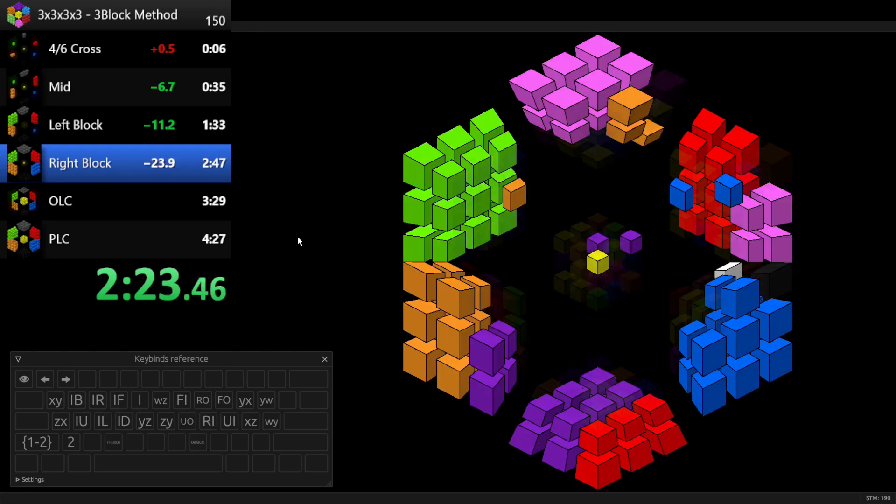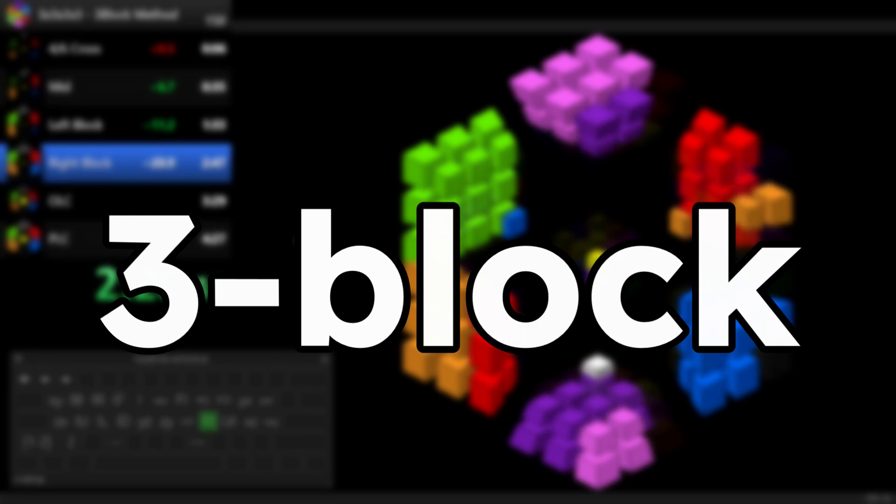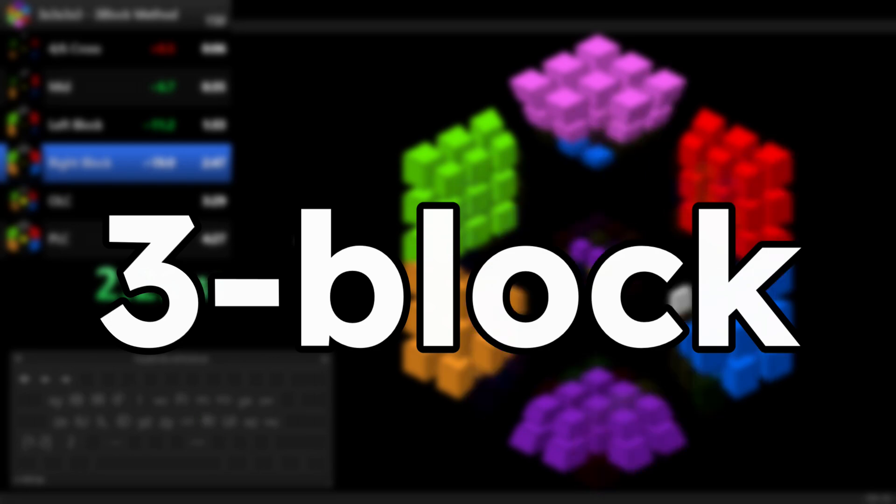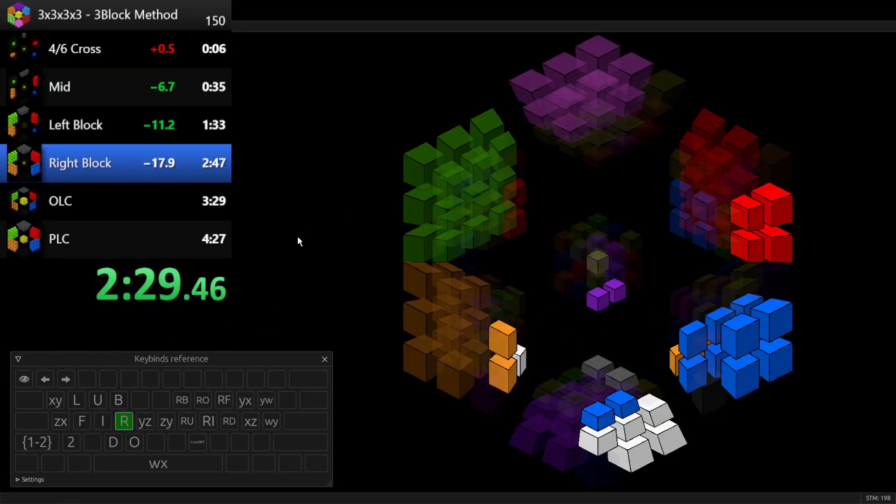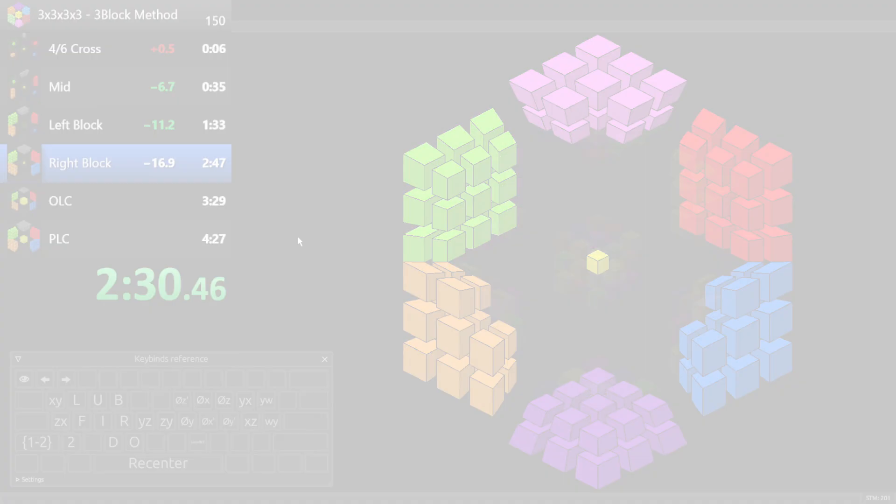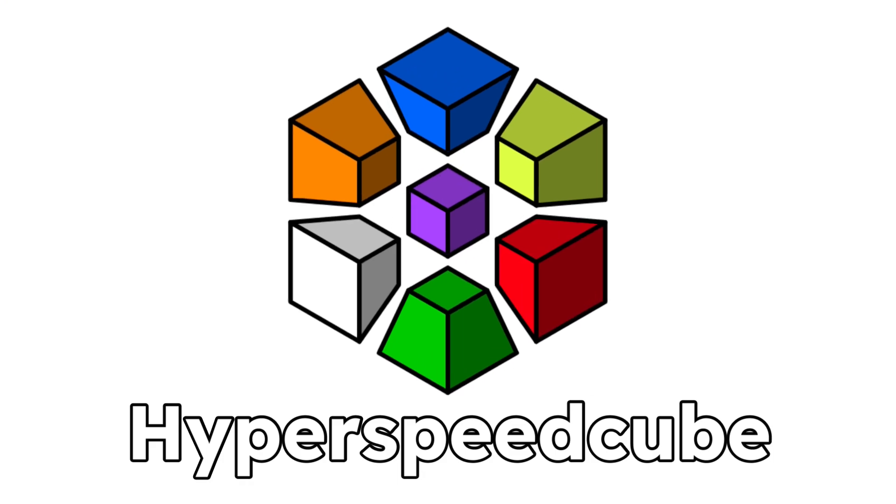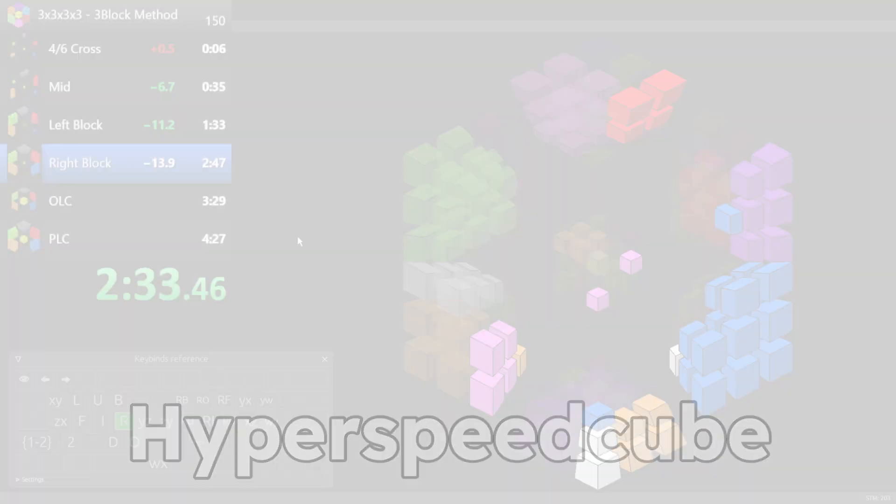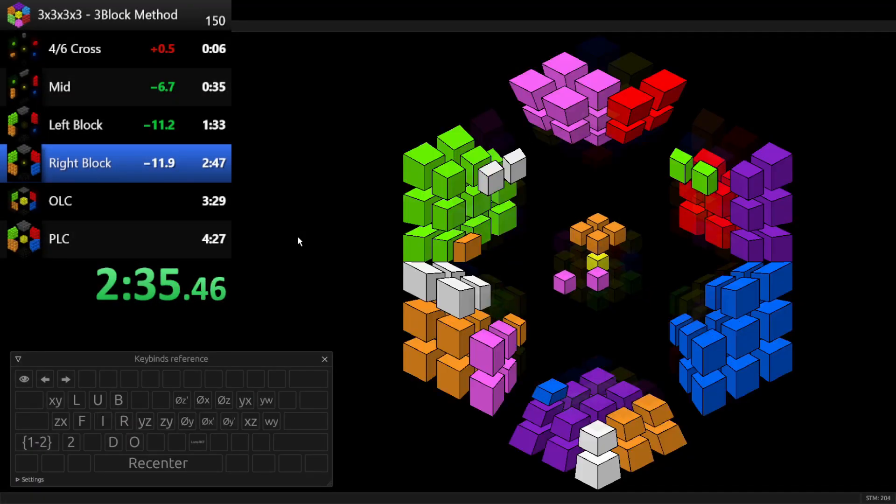Welcome to my video series on solving the 4-dimensional Rubik's Cube with the 3-block method. In this episode, we're going to download and set up the HyperspeedCube program and go over the basics of the 4-dimensional Rubik's Cube.